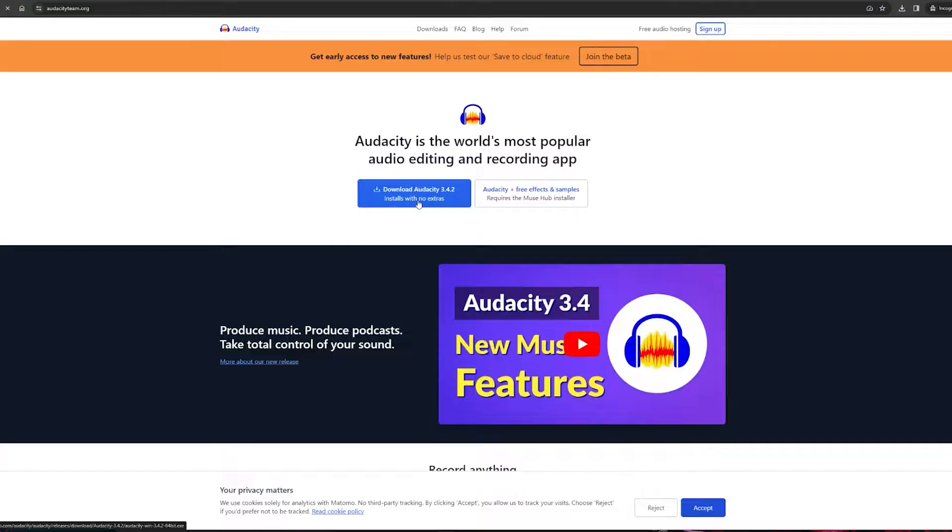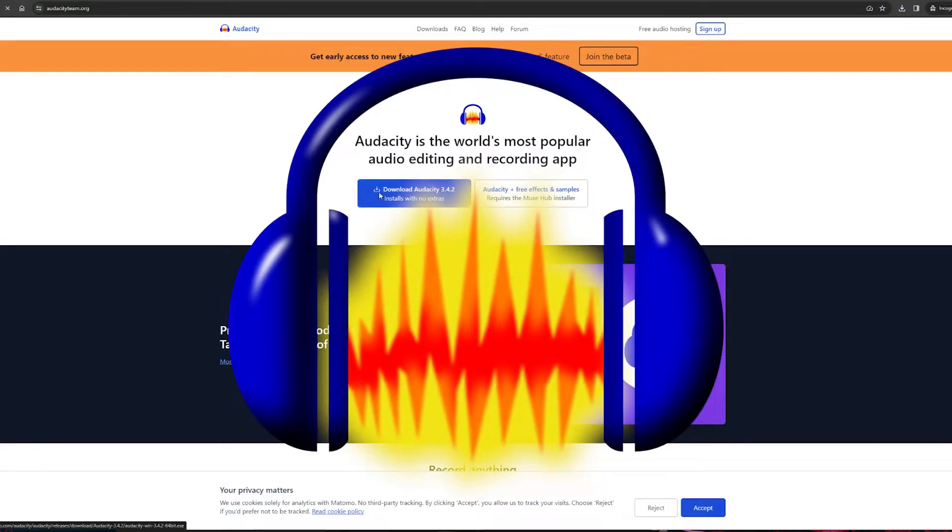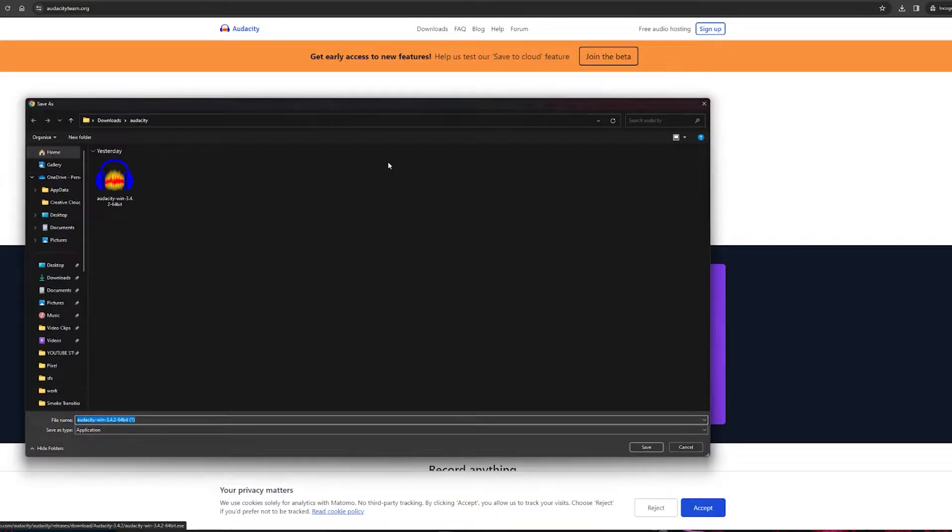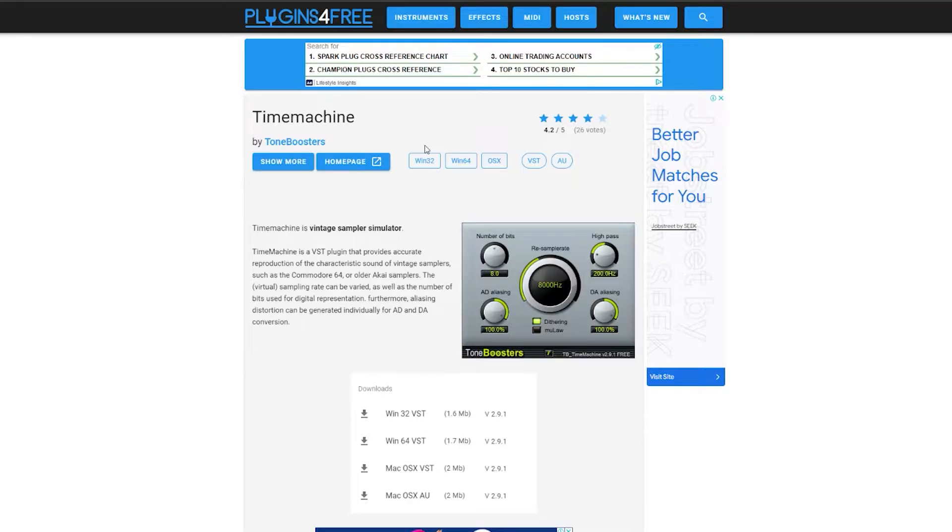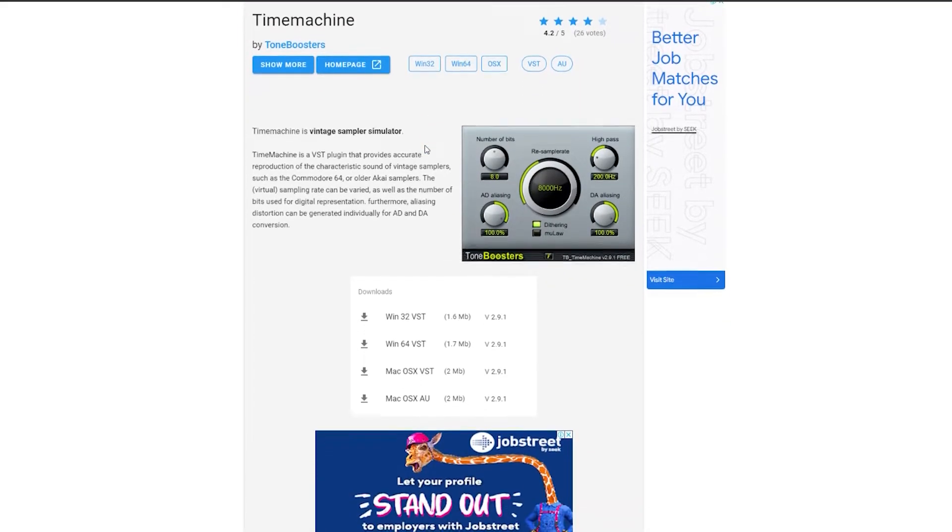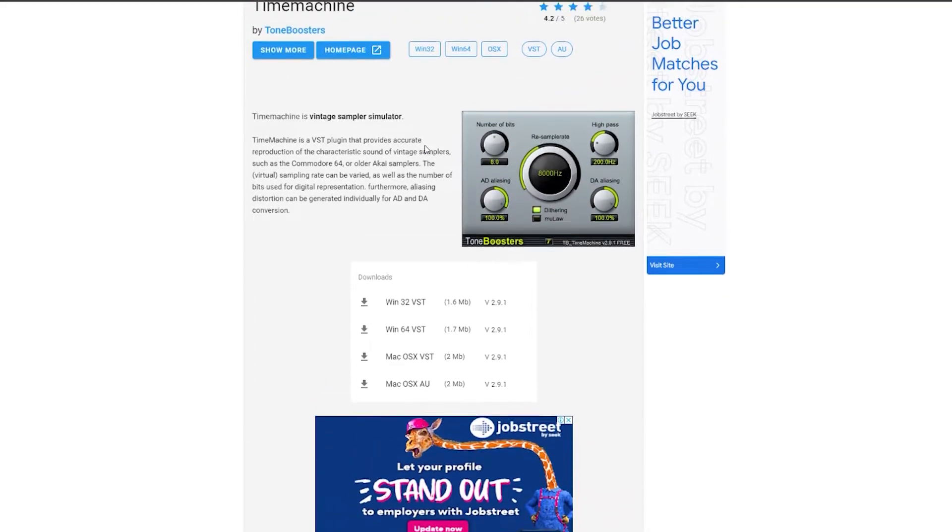First of all, you need the software called Audacity and you'll also need a plugin for it that's called Time Machine. I'll add the link to both of these in the description down below.